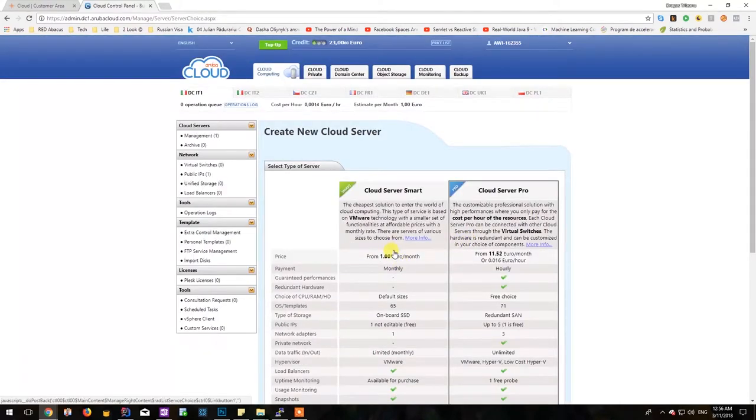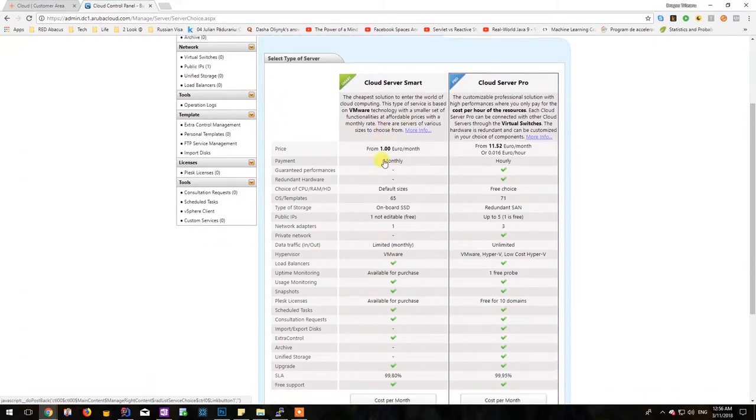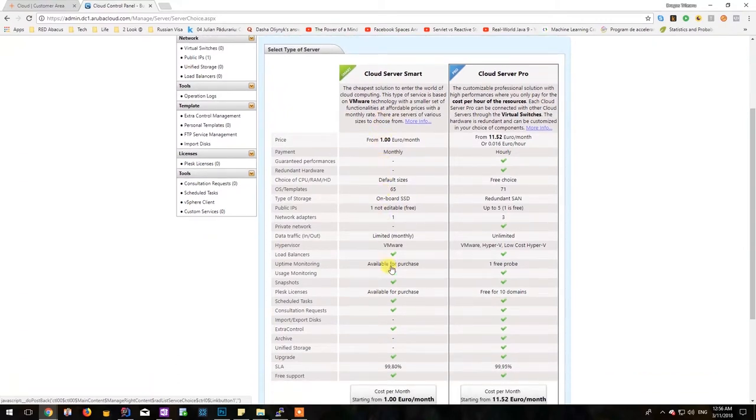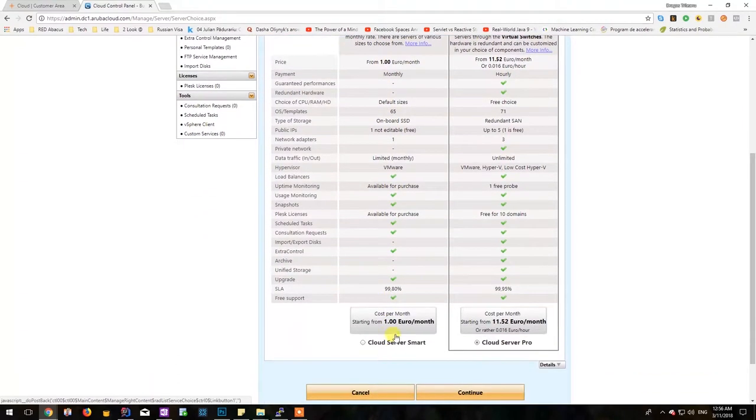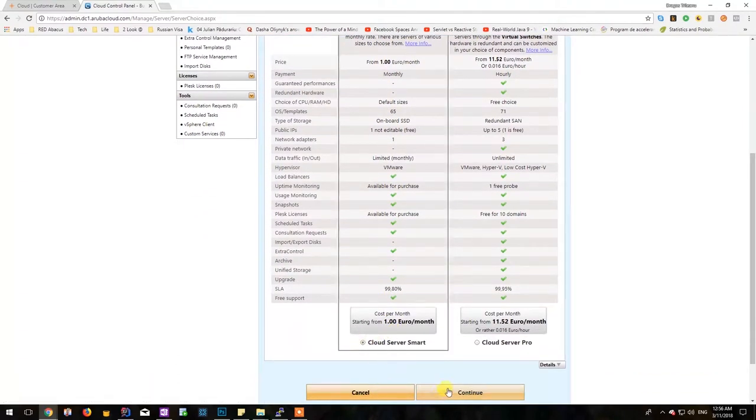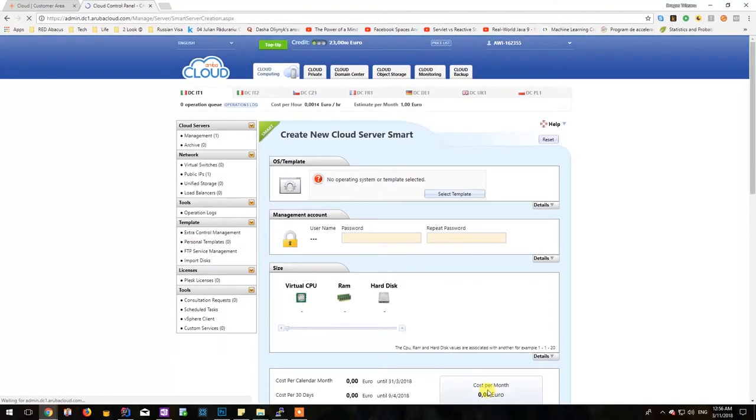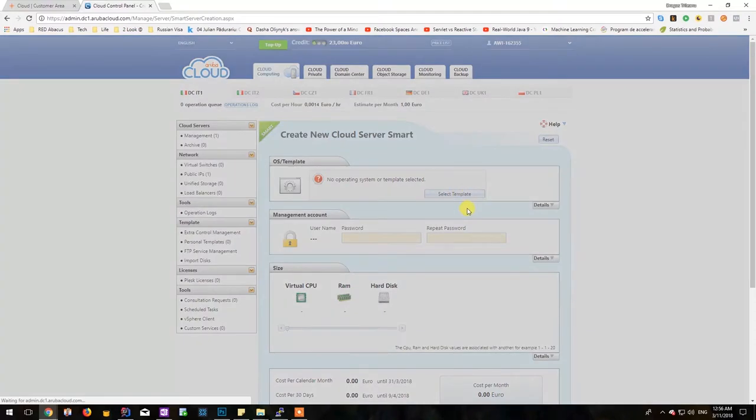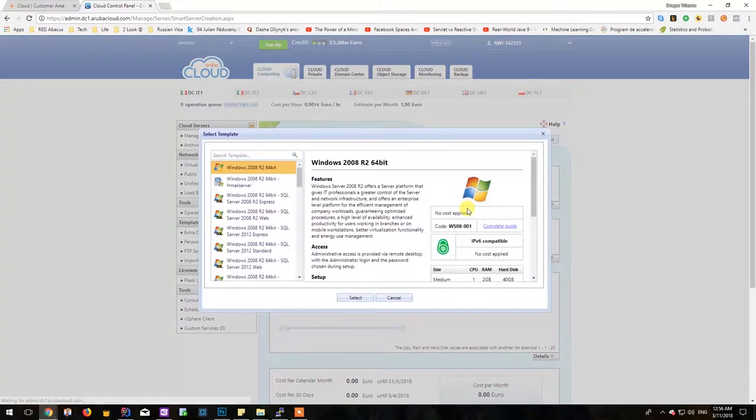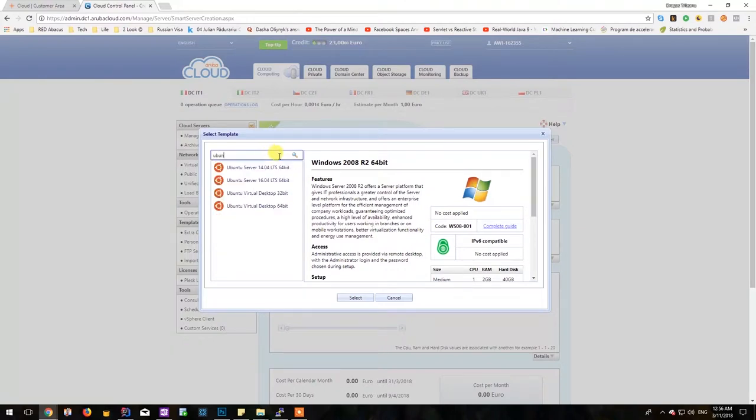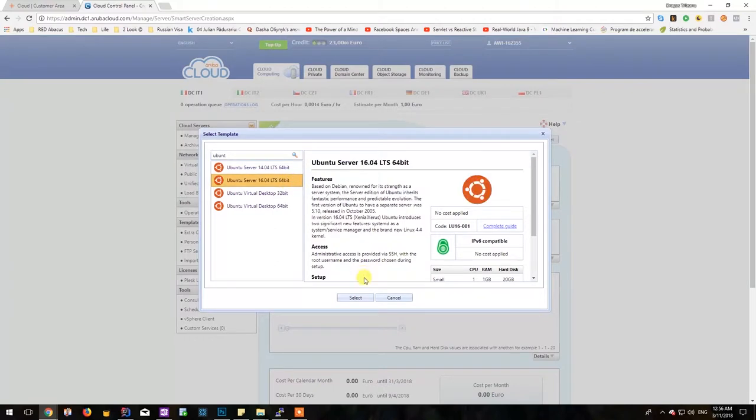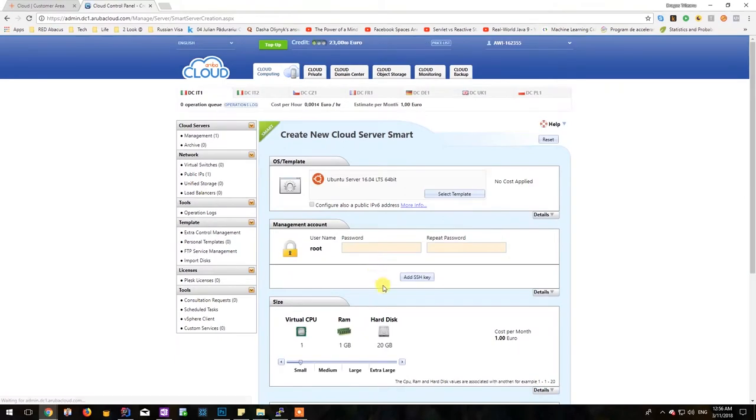As you can see there are multiple options but we'll be choosing the 1 euro month option because it's perfect for a small continuous integration server. From this menu we should be able to select the type of operating system that we need from a template. I'm going to go and select Ubuntu but you can feel free to try other variants since it's pretty easy to configure them.